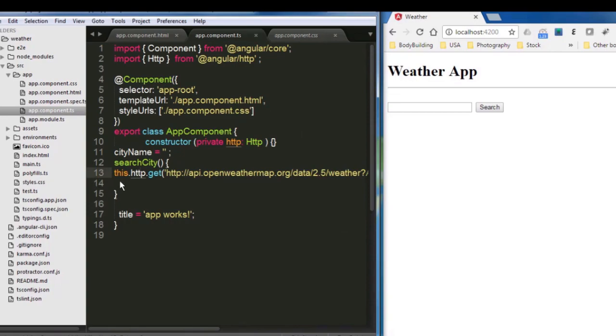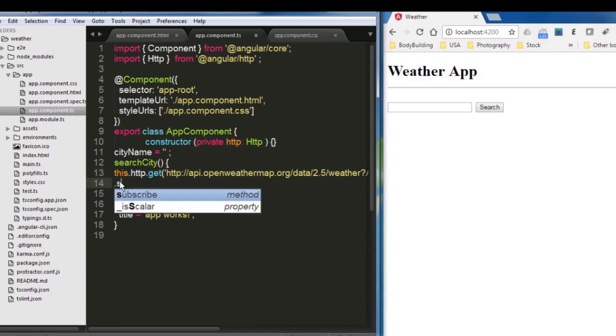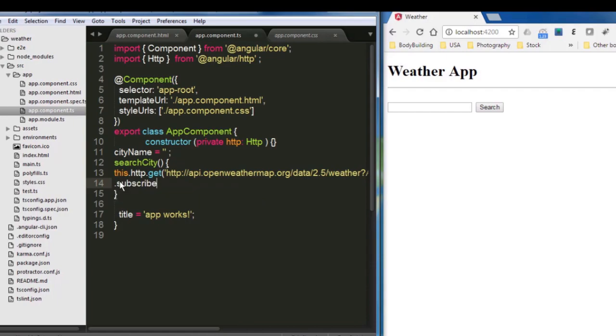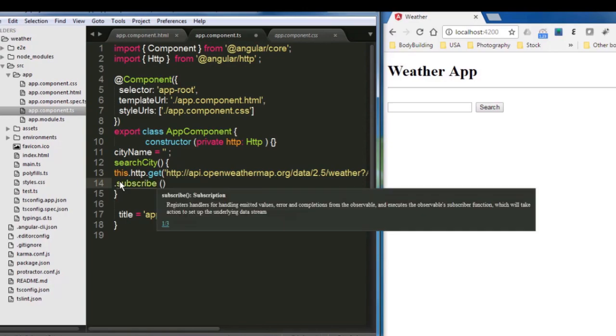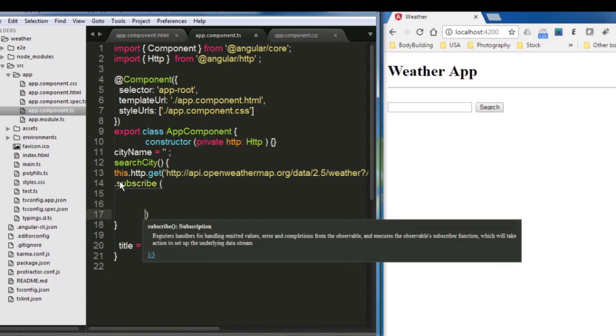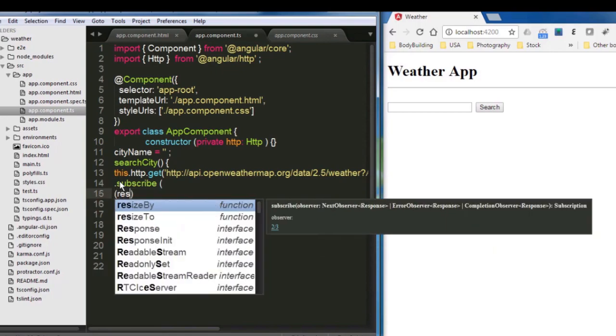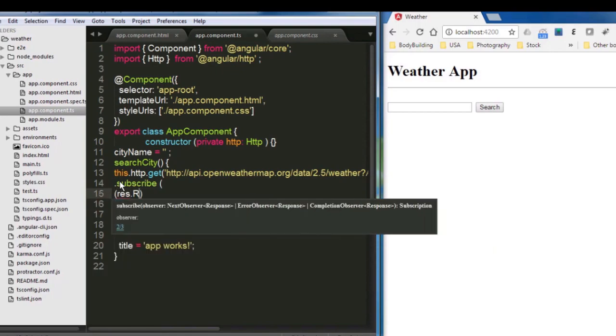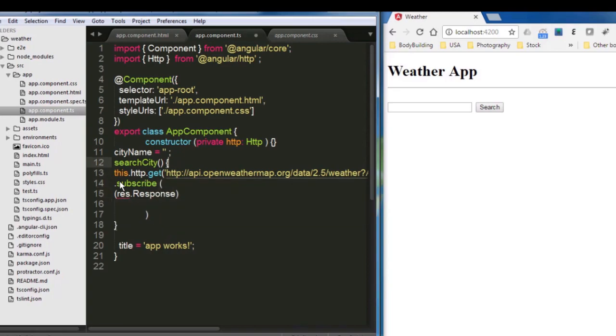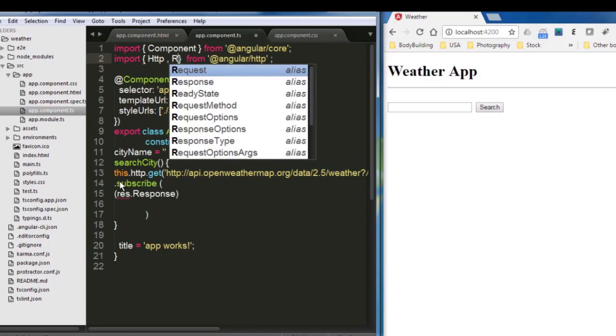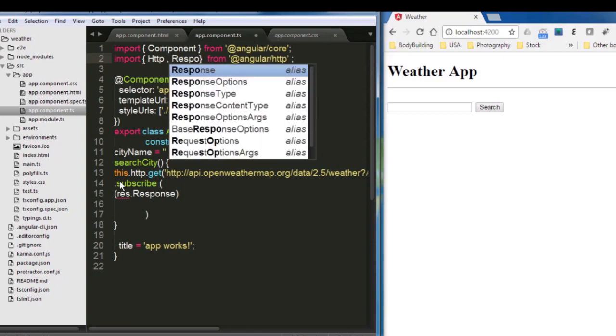OK, so after that, we need to subscribe the return. To subscribe the return, we will be using subscribe. And after that, we'll be using something called response. So I'm going to put the response that way. I'm going to call it res and from response. But then the response, it needs to be also imported. So after HTTP, I'm going to put a comma and then I'll put response.